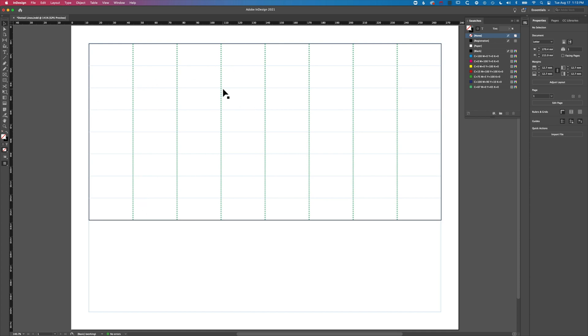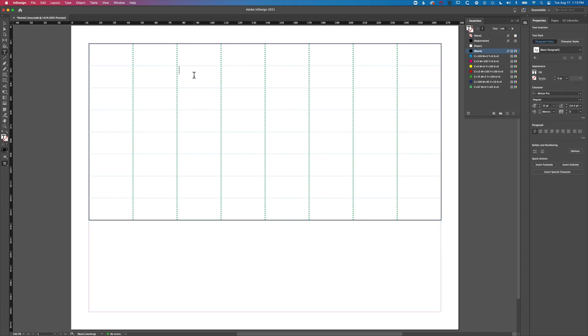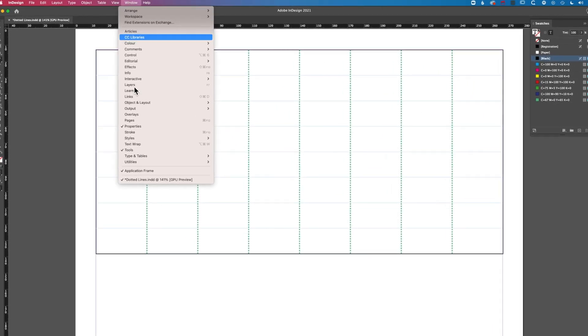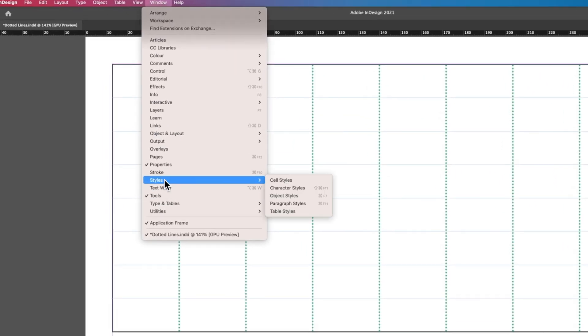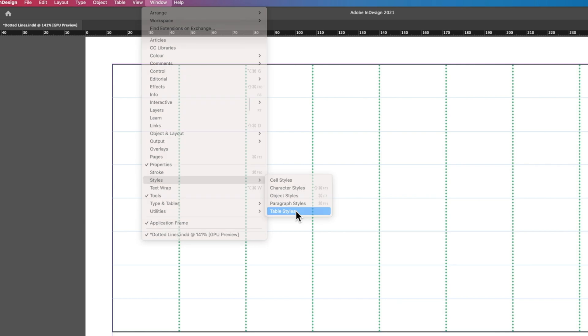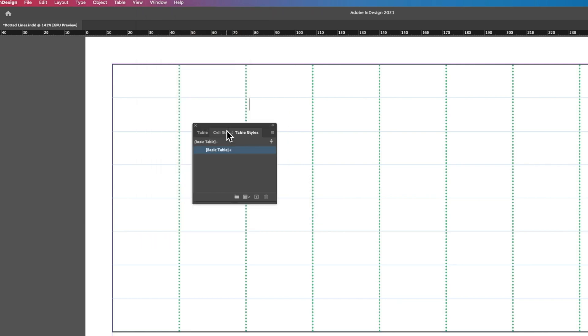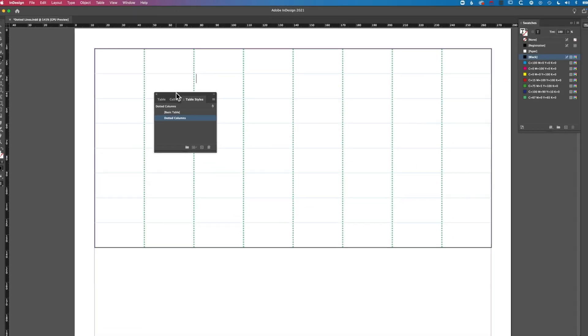You can also, if we double-click in here one more time and go to Window, Styles, come to Table Styles. If we click plus here, we'll call this dotted columns. And so now...